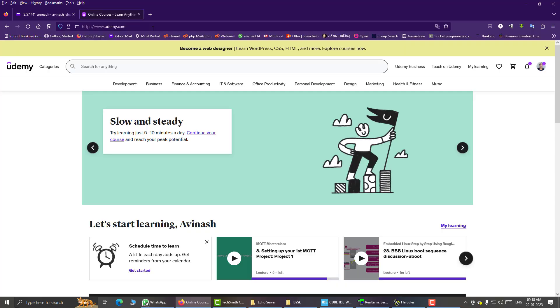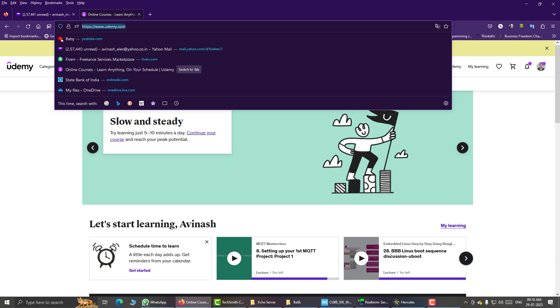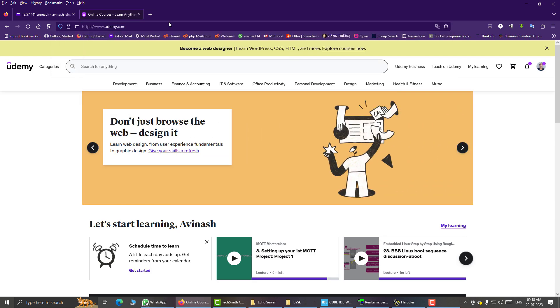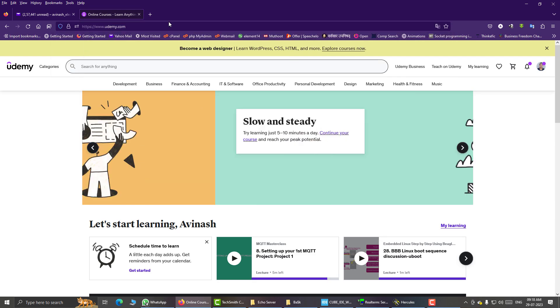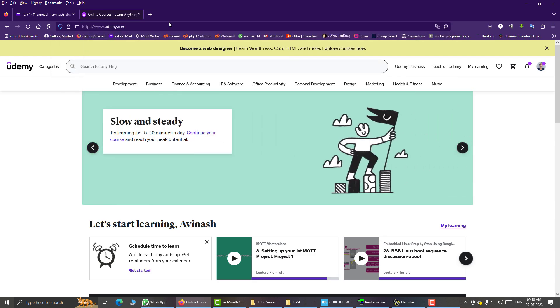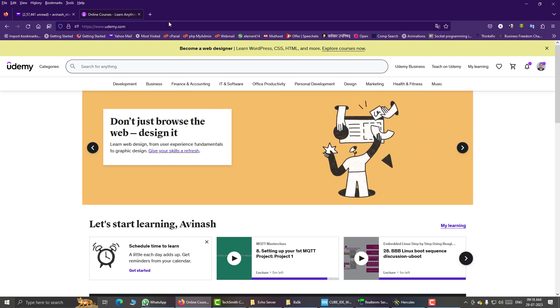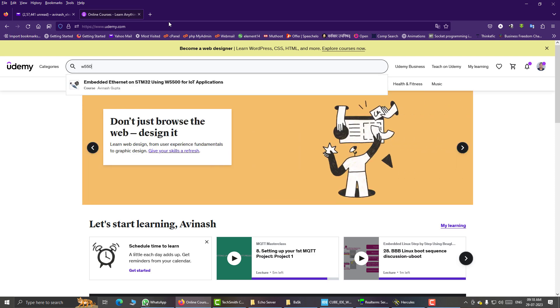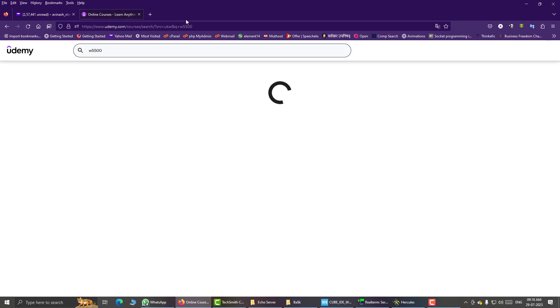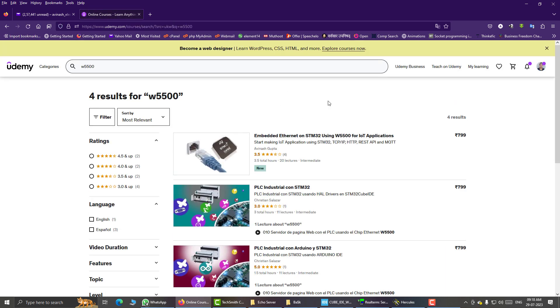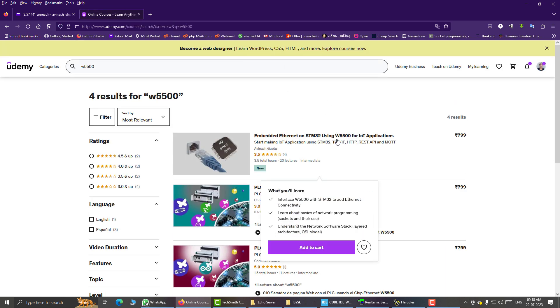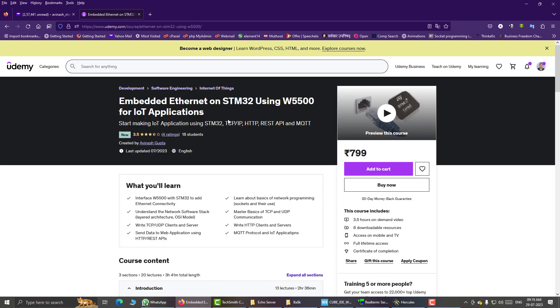So let us go to the coding. The complete code of this TCP echo server is available on udemy.com on my course on W5500 and embedded ethernet. Just go to udemy.com and search for W5500, like this. This one. Thanks for watching. See you in the next lesson.